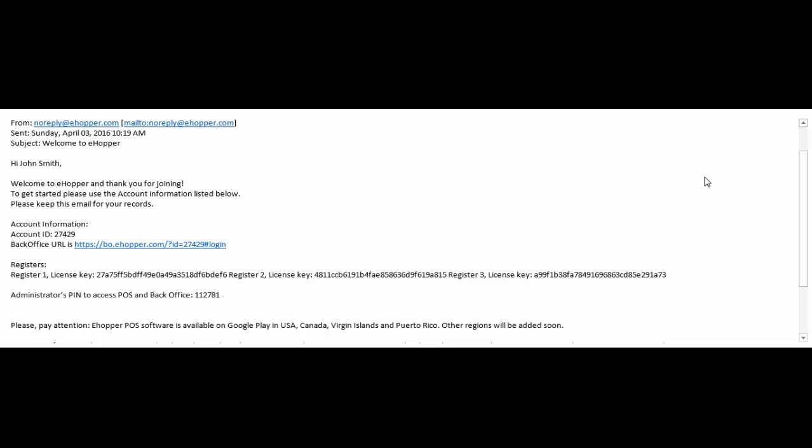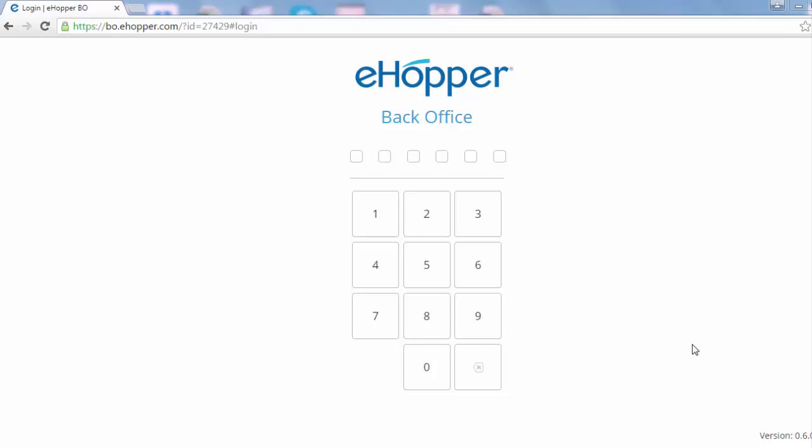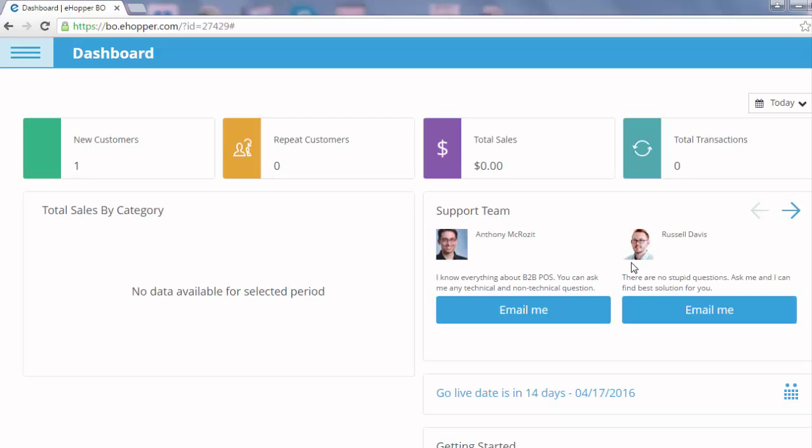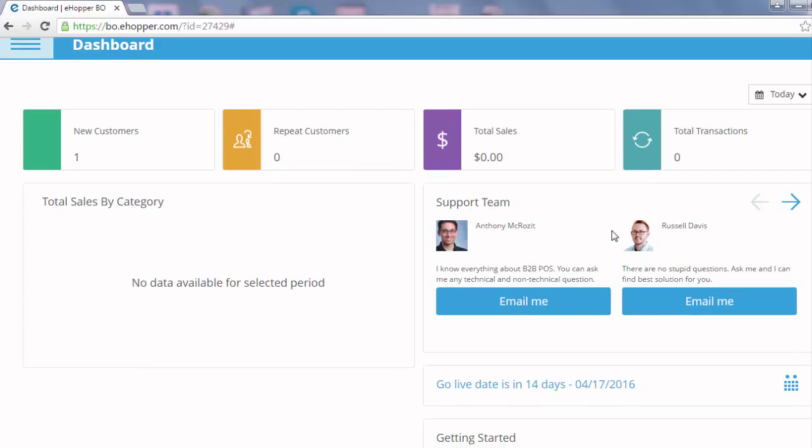Next from your welcome email, you may access your back office URL. In our next video we will cover how to set up your store from your back office. Thank you for watching and we hope you participate in our next eHopper training video.